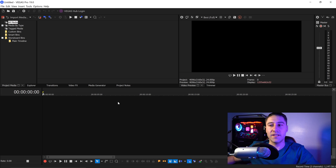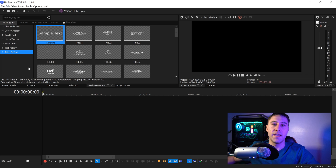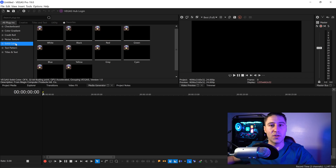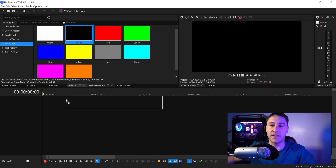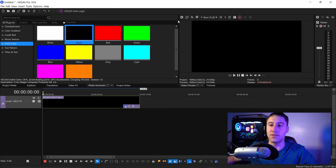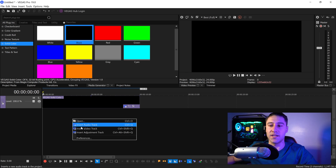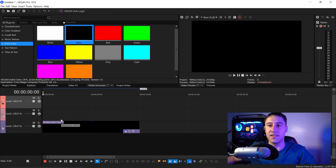To create the glitch effect in Vegas Pro, first go to Media Generators. In here, go to Solid Color and get yourself a plain black solid color. Left click and drag this into the timeline, then close this down. You also want to right click in the empty area and get yourself two video tracks — this is going to be for the text and the adjustment layer.